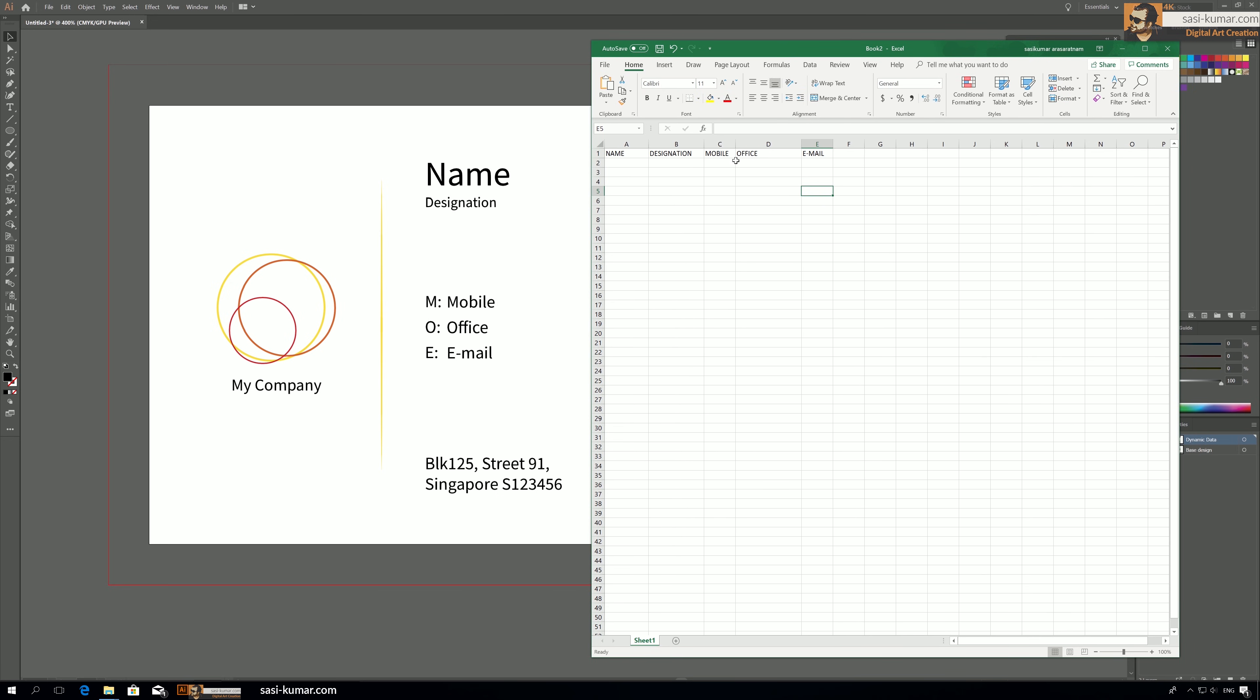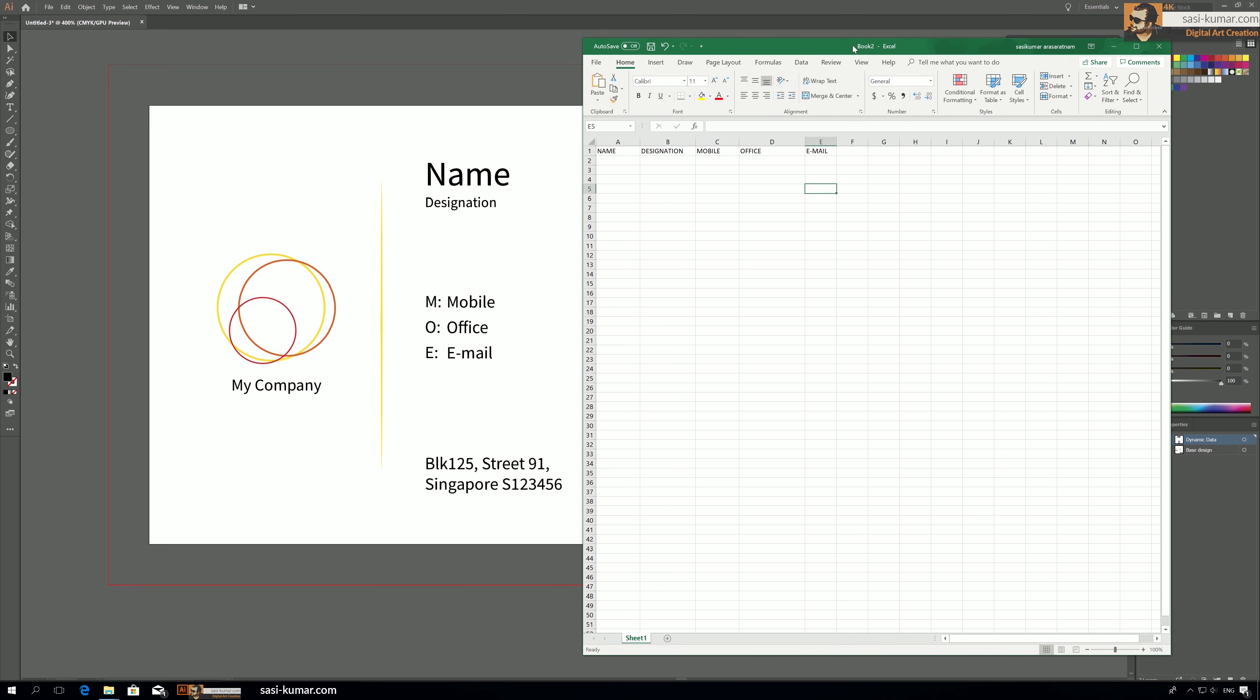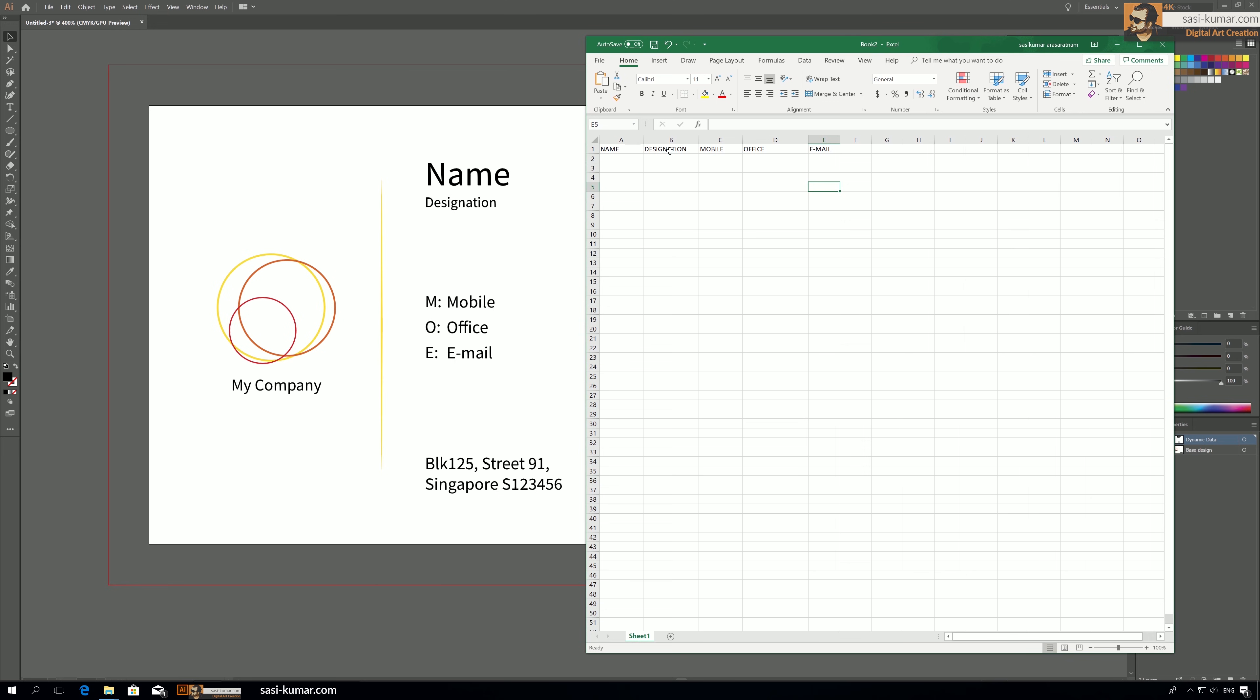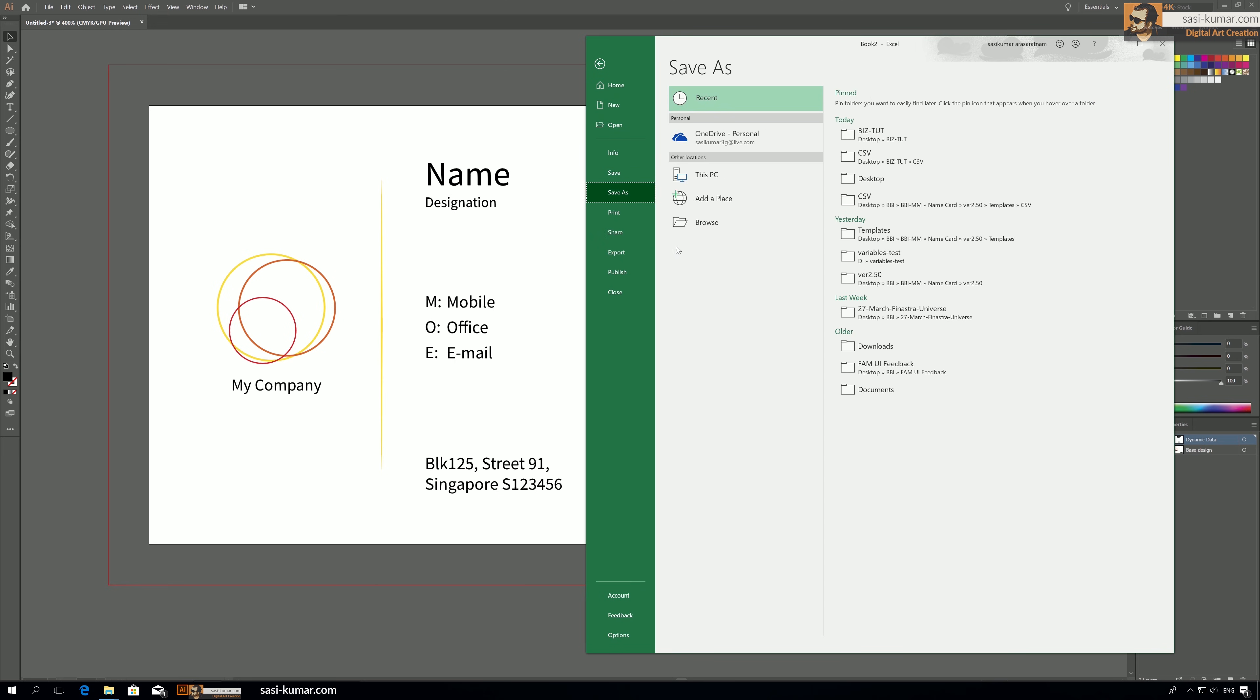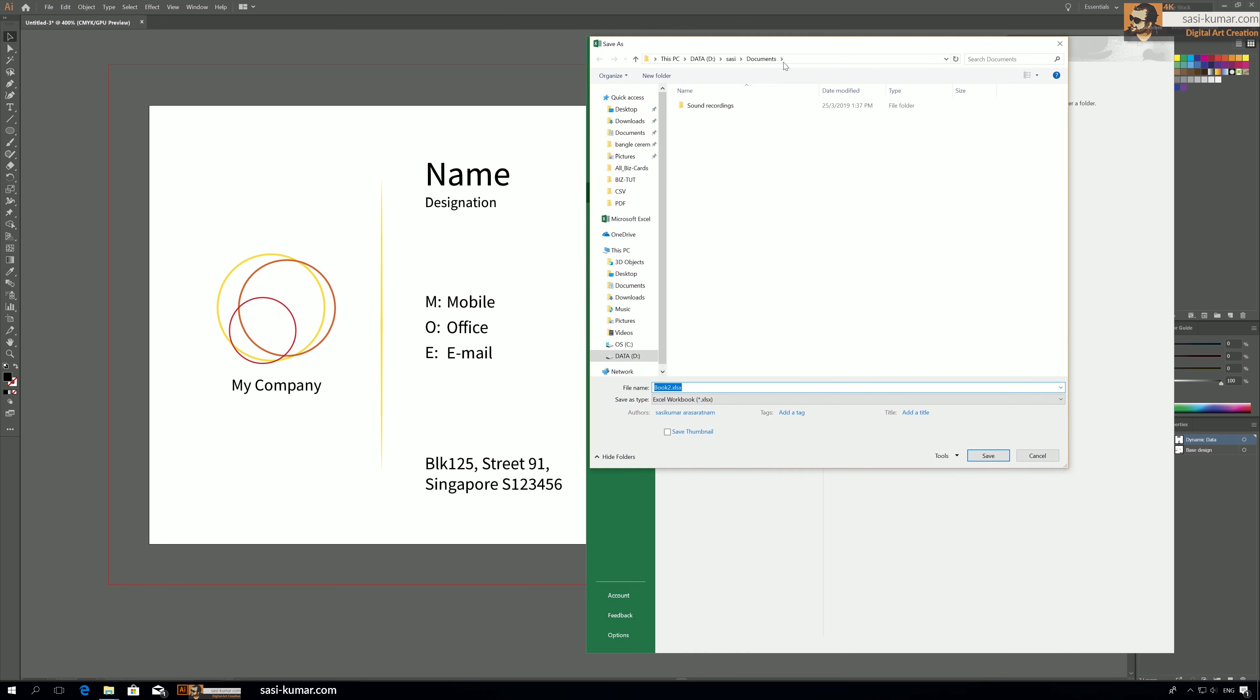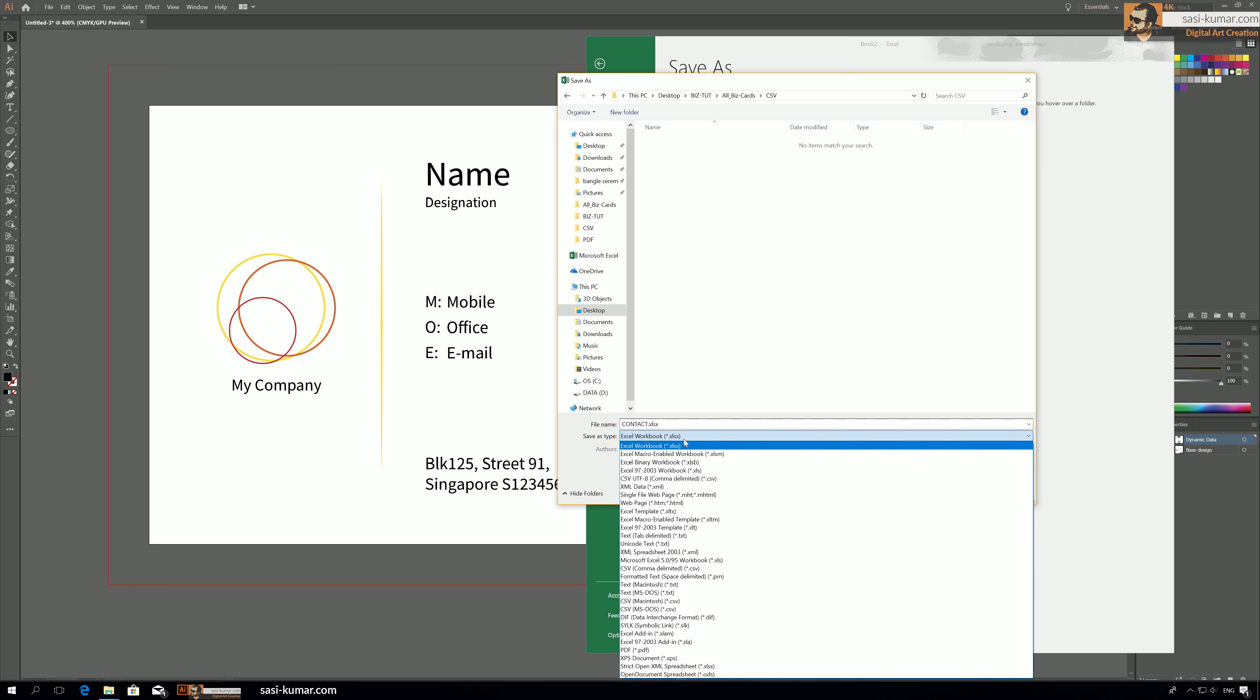And let's save this file. Okay, go and save as. I will browse the area, maybe in here I will create a new folder. In here, inside this one, I'm going to name this as contacts, CSV, and the file name will be contacts.